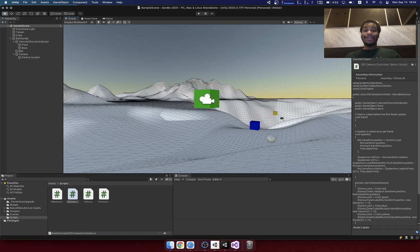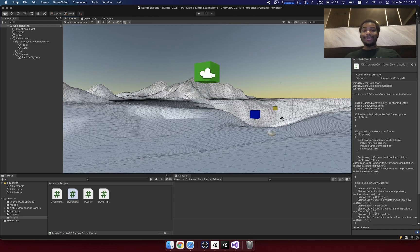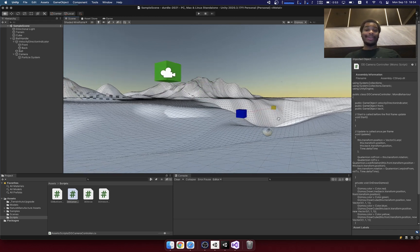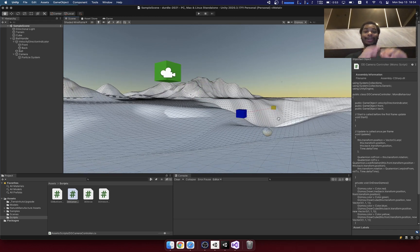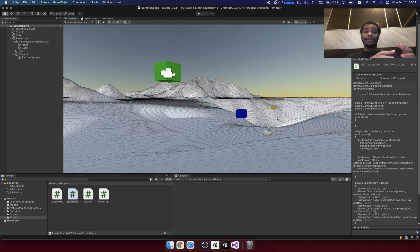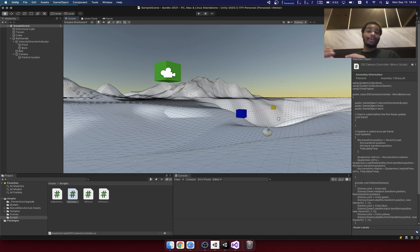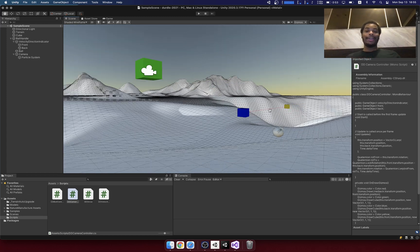What's up ladies and gentlemen, it's Ryan here and today I want to talk about the difference between game programming versus web programming or general software development.